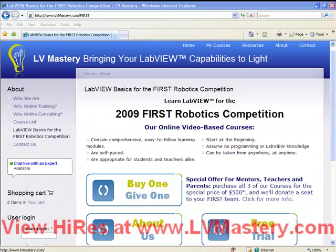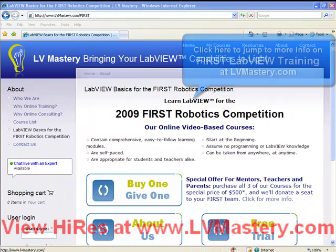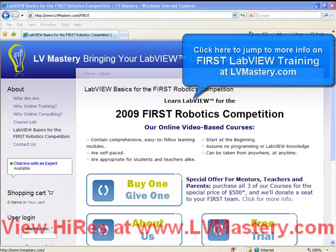There's lots to learn about LabVIEW, and we're very proud of the LVMastery.com online learning experience. We've had great feedback from other FIRST team members and high school students who have taken the training. I'd also like to mention the Buy One, Give One special offer for mentors, teachers, and parents associated with FIRST teams — allowing anyone associated with a FIRST team to purchase the LVMastery online training for the academic price of $500 for all three courses, and we'll donate a training seat to a member of their team as well. Thank you very much for watching. This has been Ben Zimmer from LVMastery.com. Bye for now.